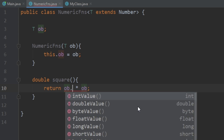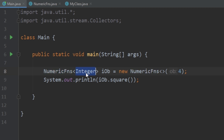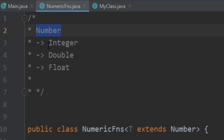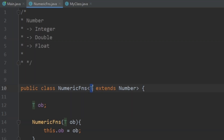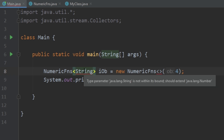To ensure that what we pass in as our generic is an actual number, generics provide something called bounded types. We go up to the class declaration and say T extends Number. Now we can use ob.intValue() and ob.doubleValue(), and the error goes away. The class Number's children include Integer, Double, Float, and basically any other numeric value. So we're saying T is allowed as long as T extends the Number class. If we try to initialize with a String, we get: 'type parameter String is not within its bound; it should extend java.lang.Number.'